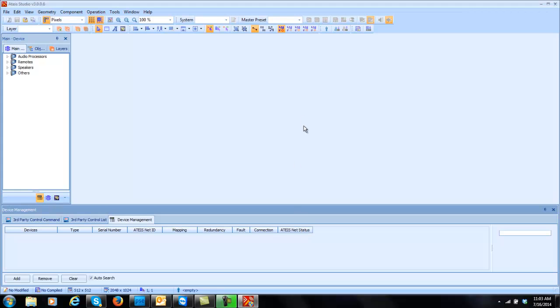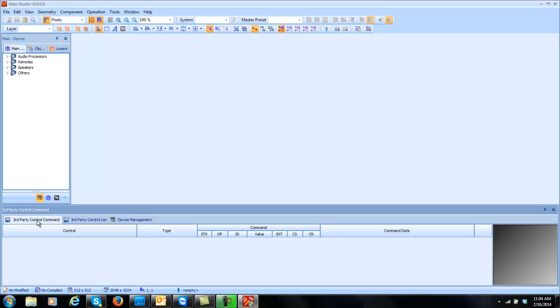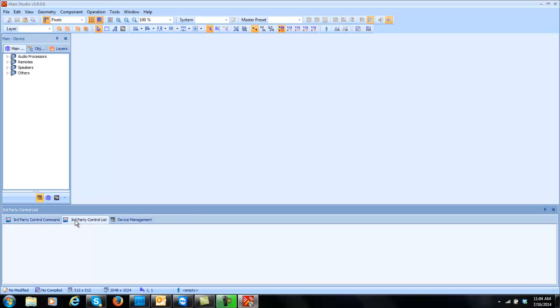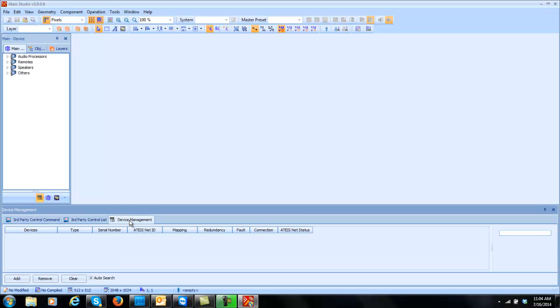I'm going to launch my TStudio software. When the software launches, you're going to see this blank screen. You may down here at the bottom be on the third party command or control list windows or tabs. Make sure you go over to the device management tab right there.